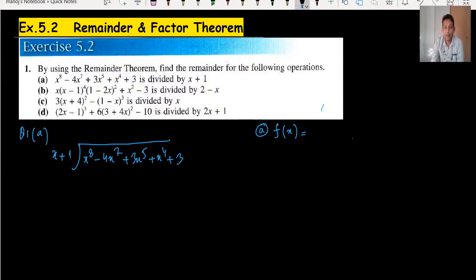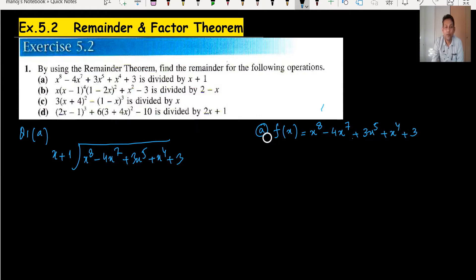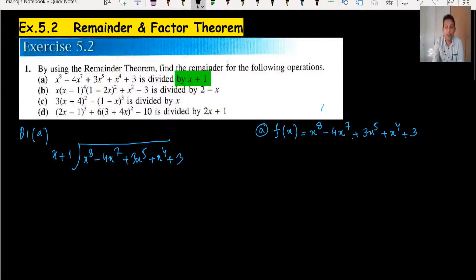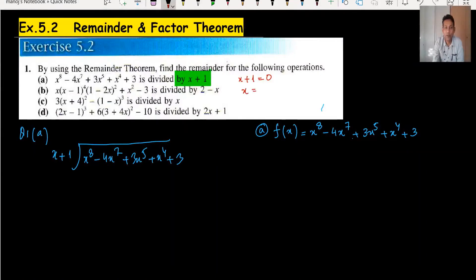We write the function f(x) equals x^8 minus 4x^7 plus 3x^5 plus x^4 plus 3. We need to divide this expression by x plus 2 — sorry, x plus 1. So we set x plus 1 equal to 0, giving x equals minus 1.